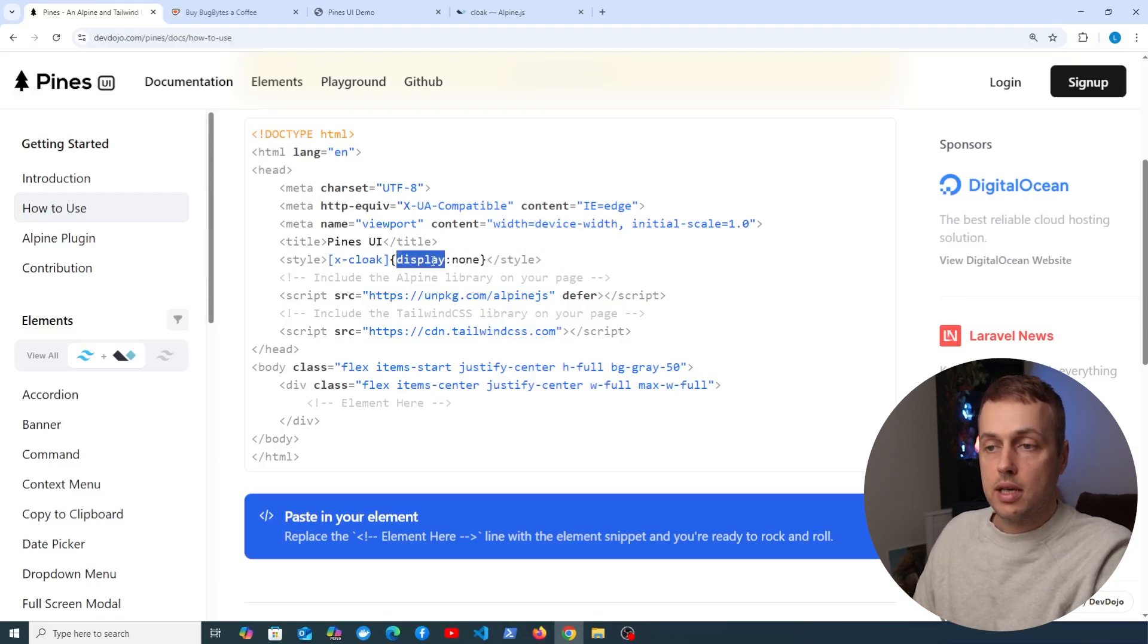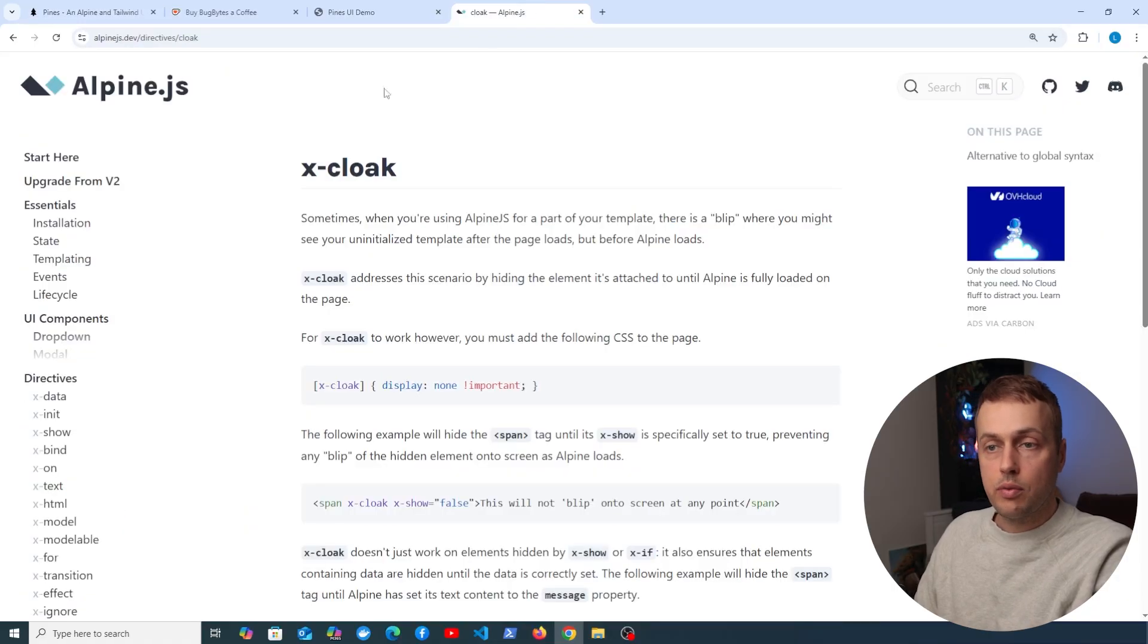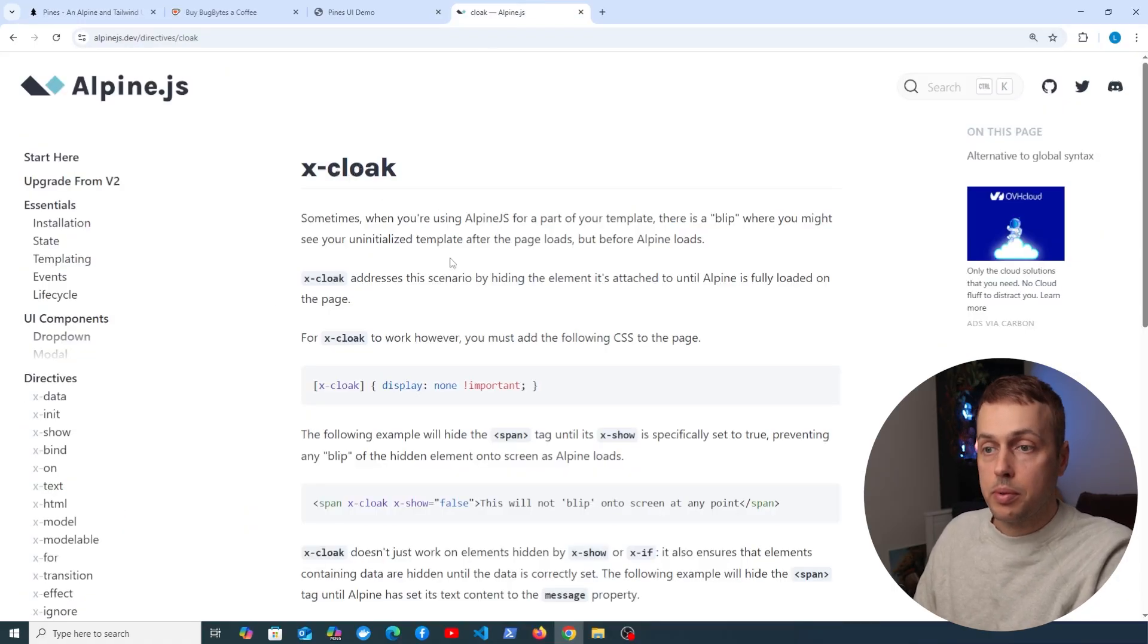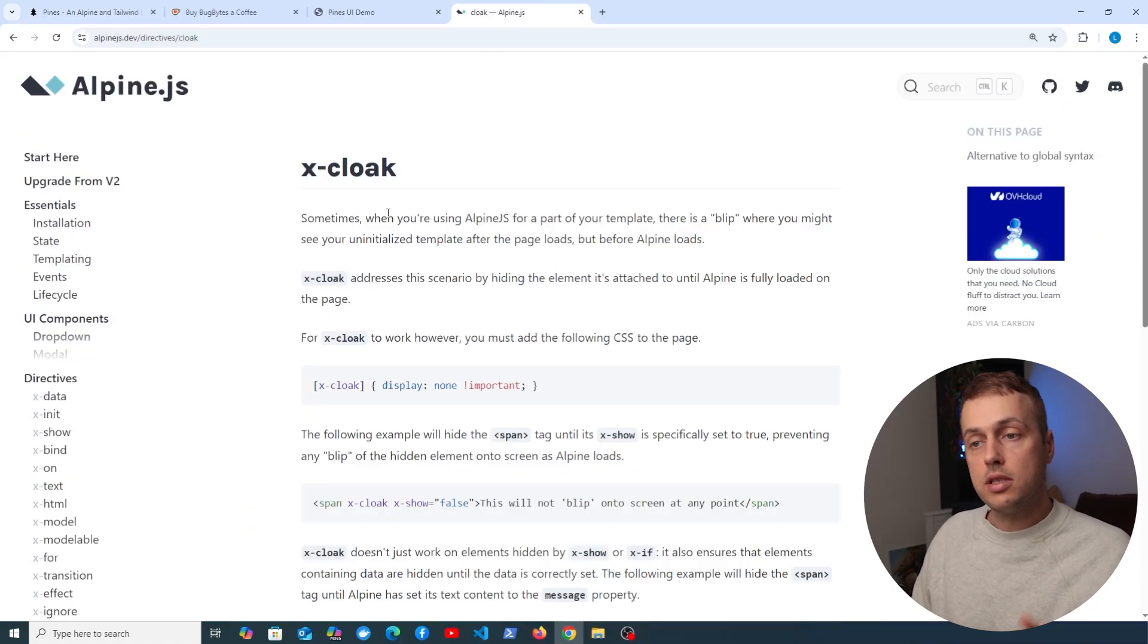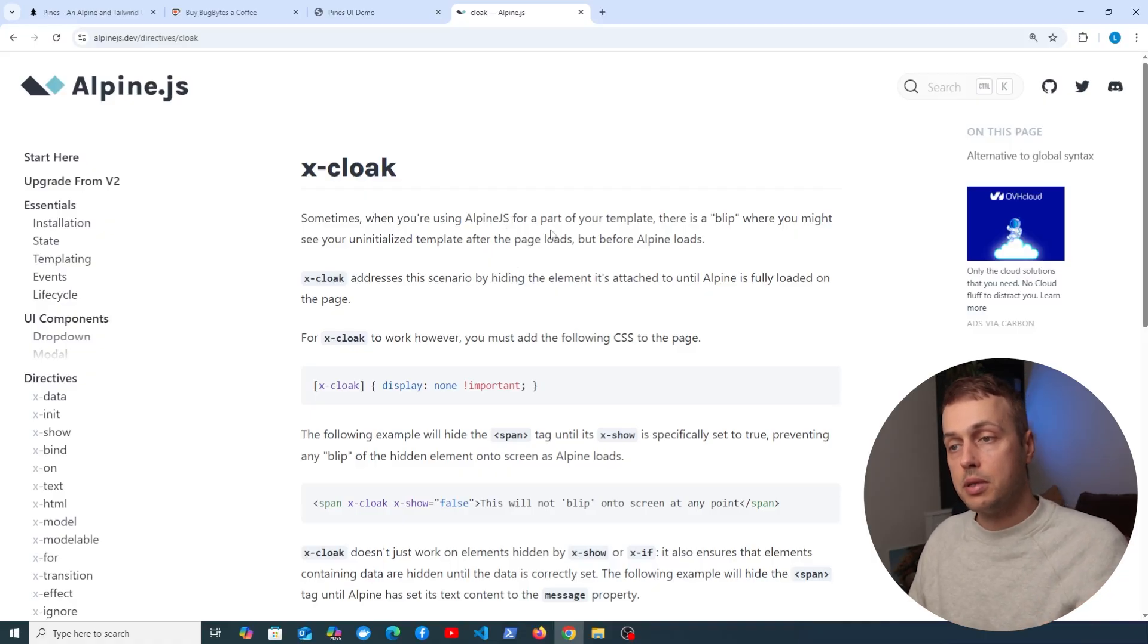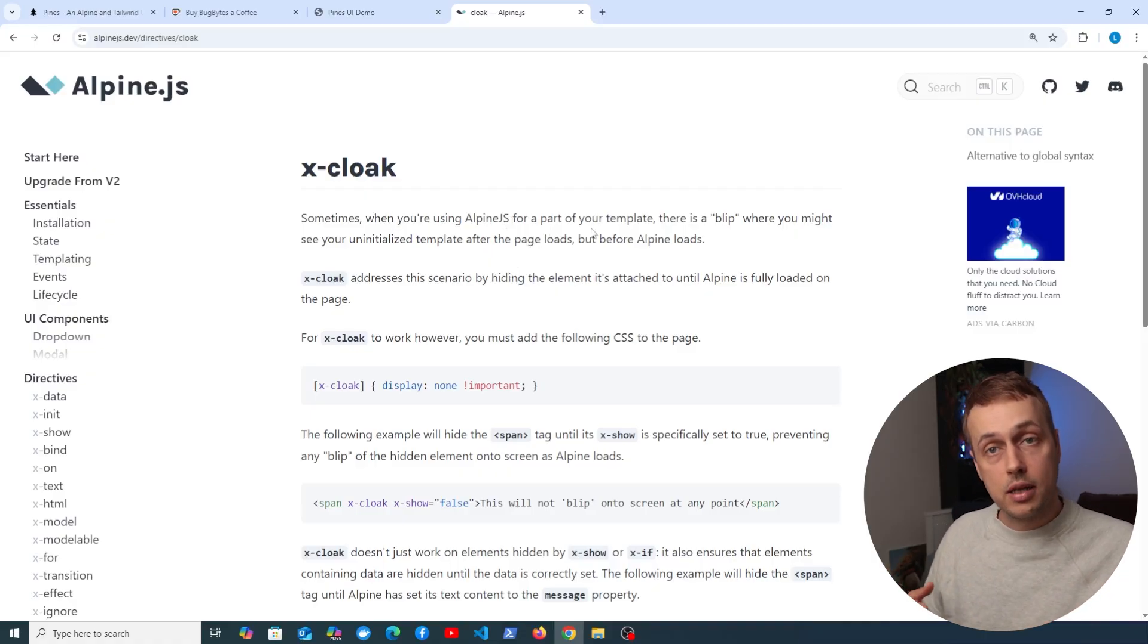So that's a simple CSS style to remove the display. If we go to x-cloak as part of the Alpine documentation, let's have a look at this. Sometimes when we're using Alpine.js as part of a template, there's a blip where you might see the uninitialized template just after the page loads but before Alpine itself loads.